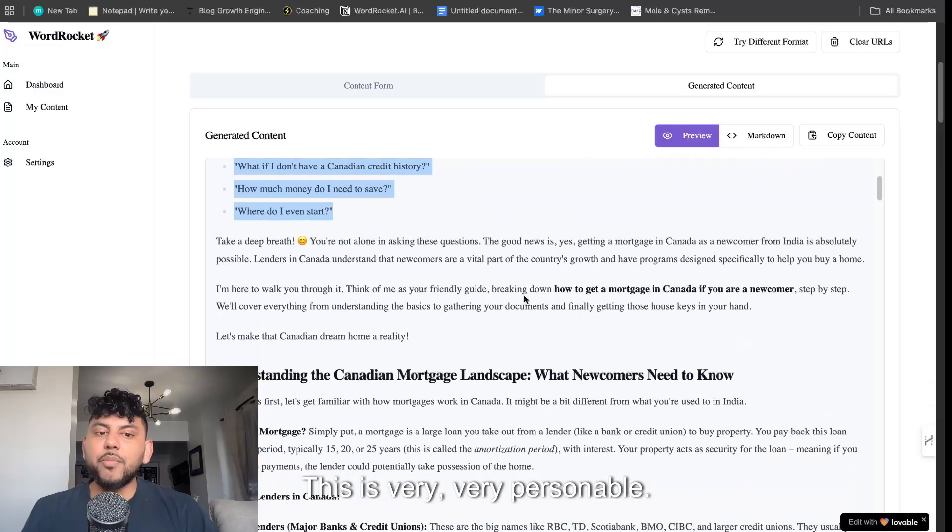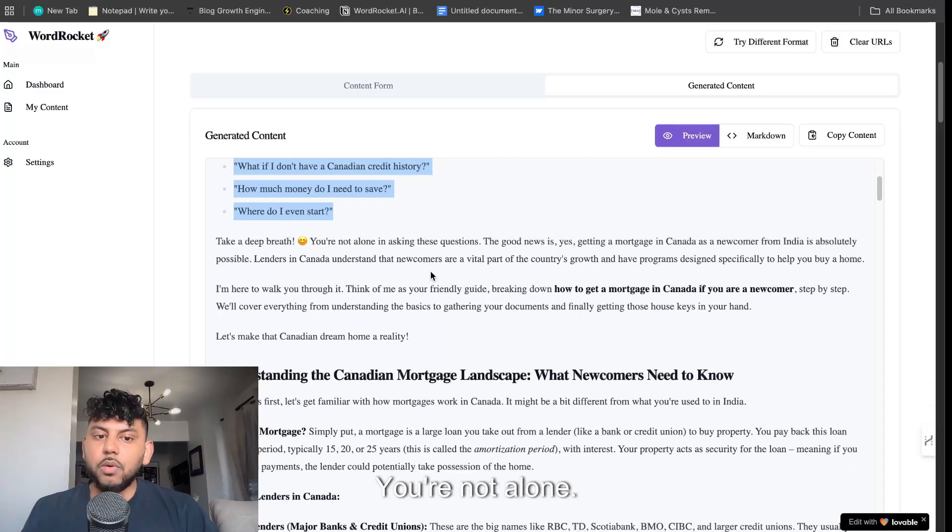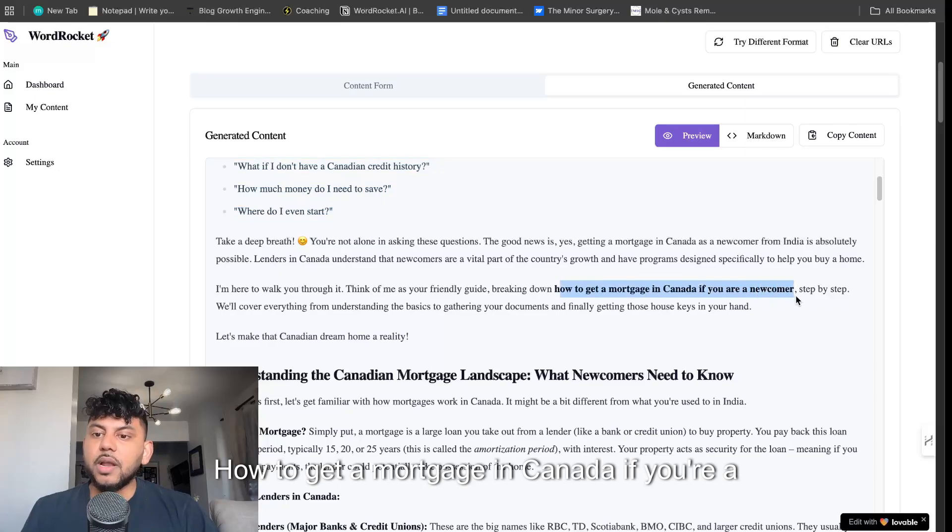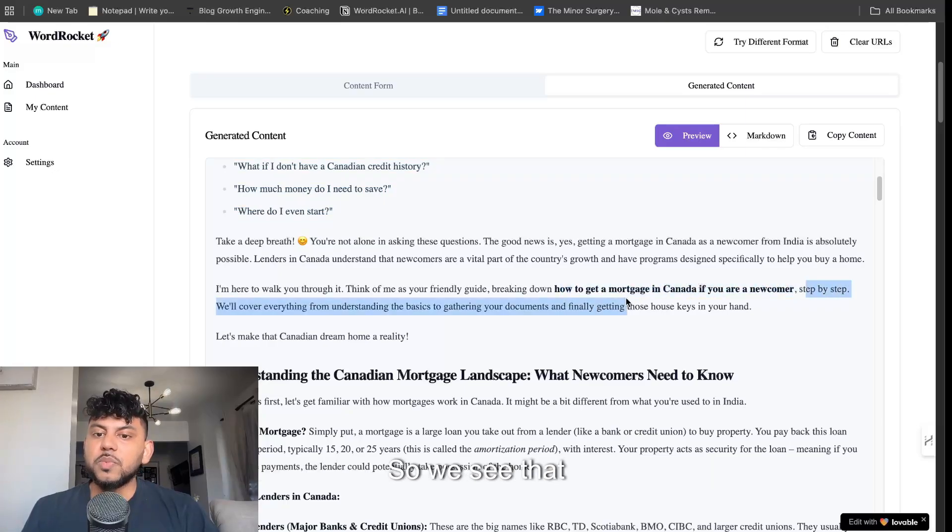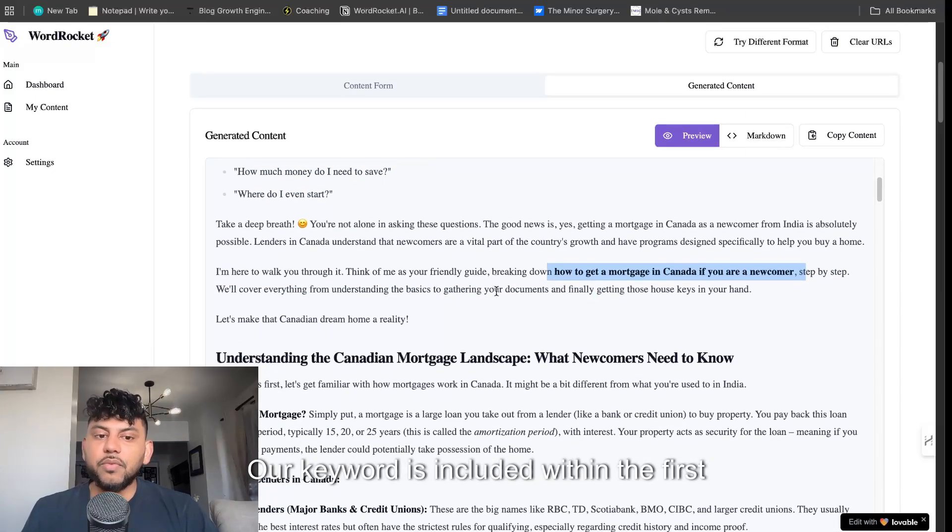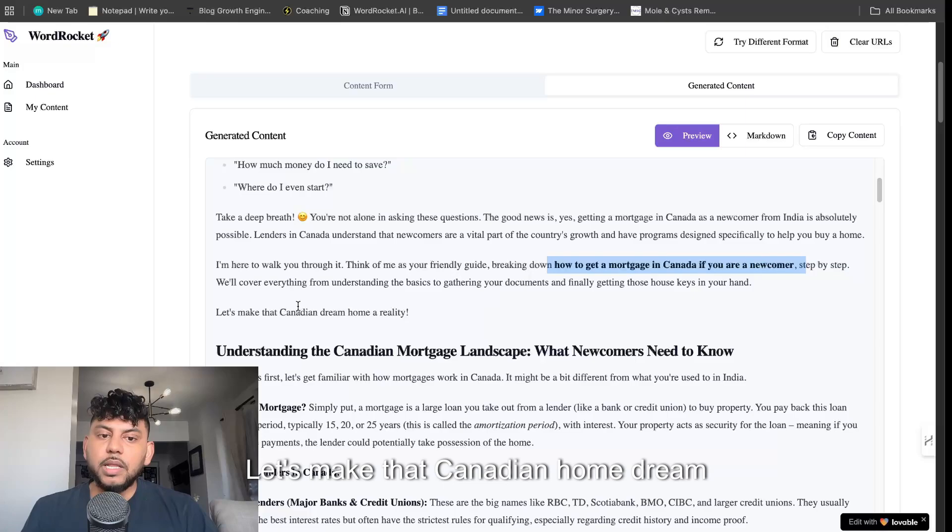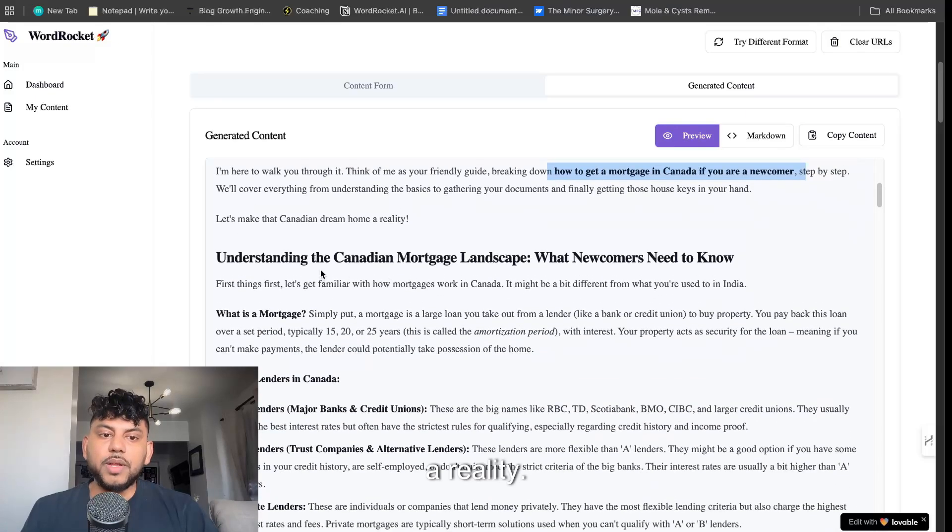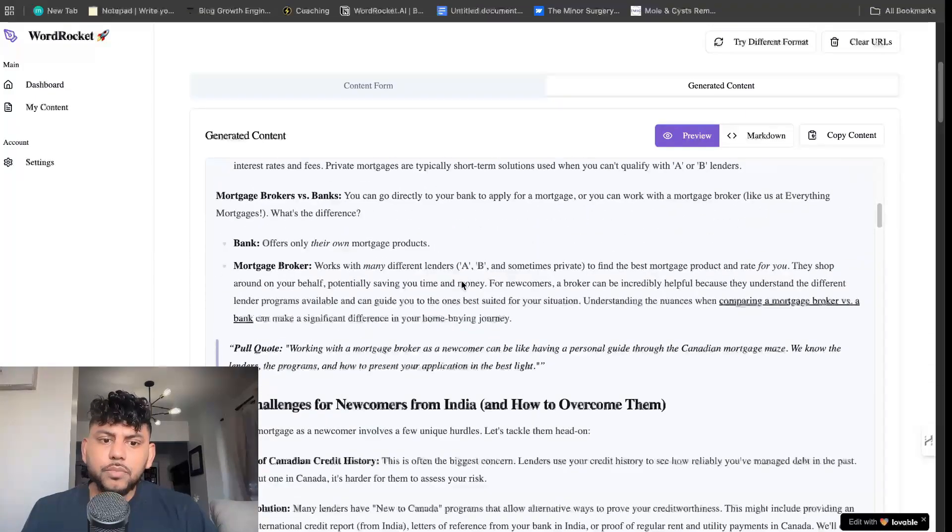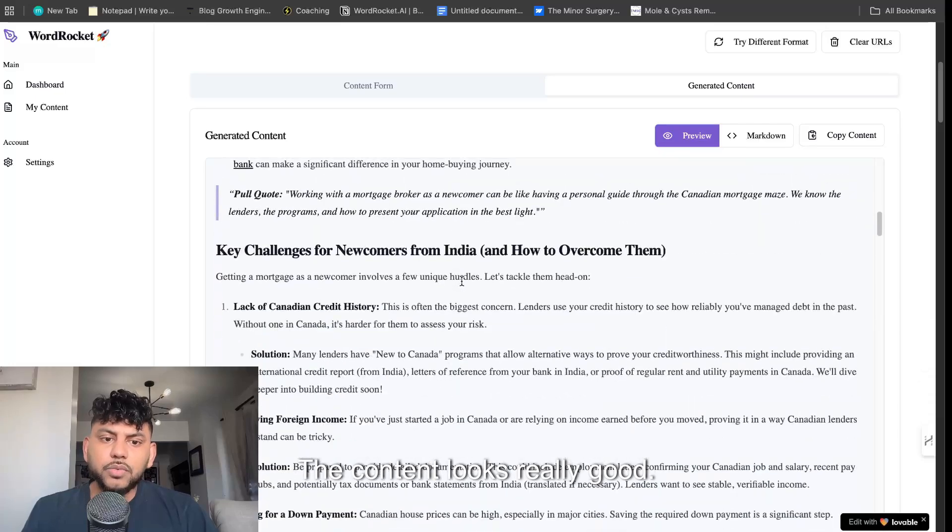This sounds really good. This is very personable. Take a deep breath. You're not alone. Smiley face. How to get a mortgage in Canada if you're a newcomer. So we see that our keyword is included within the first paragraph. Let's make that Canadian home dream a reality. The content looks really good.